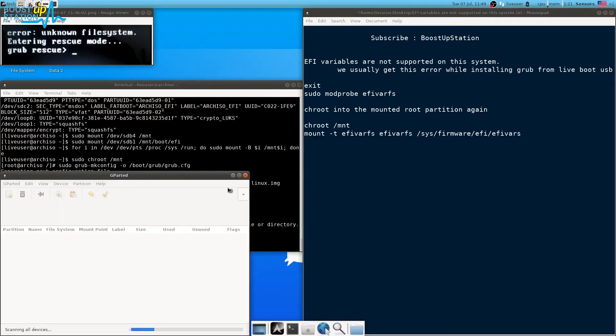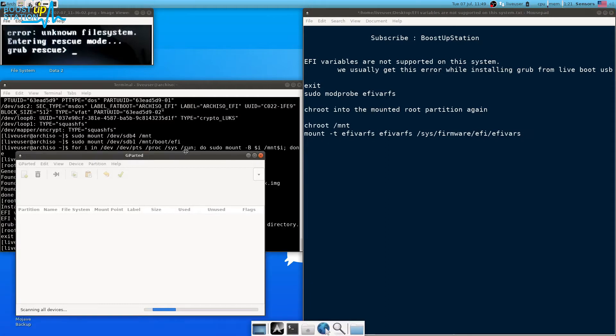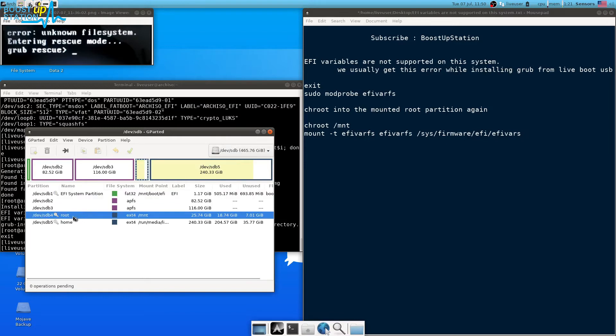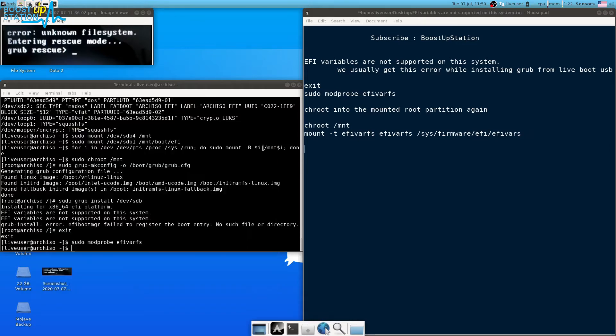Open gparted here and select your device from here which contains the ext4 partition. You can see this sdb4 is my ext4 partition and it is mounted at /mnt.